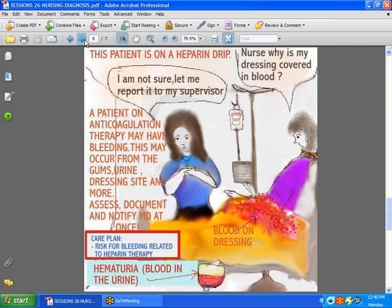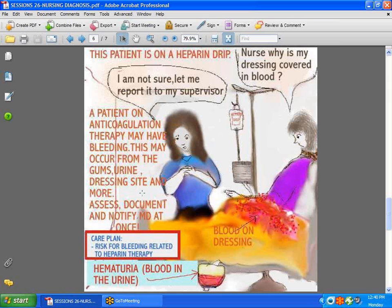Now let's talk about the patient on a heparin drip. Heparin is an anticoagulant given for many reasons, including DVT. Sometimes it's done prophylactically in low doses just to prevent clotting. One of the key problems with a patient on heparin is bleeding, and that should not be ignored. Your plan of care should reflect that any patient on anticoagulant therapy is at risk for bleeding. Check the urine for blood, check dressings, check the gums — there are many places to look. Assess, document, and notify the doctor.